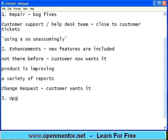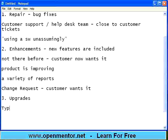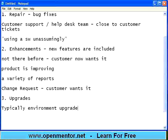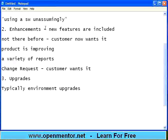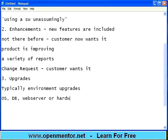The third thing that happens is upgrades. Though the words upgrade and enhancement sound similar, there is a slight difference. This is typically not a product upgrade but an environment upgrade. The customer may say 'I am using Windows 2003 Server and moving to the next version,' or 'I am using Linux 4.0 and moving to 5.0,' or moving a database from version 4.0 to 5.0. Typically these are OS, database, web server, or hardware upgrades, and they keep on happening.